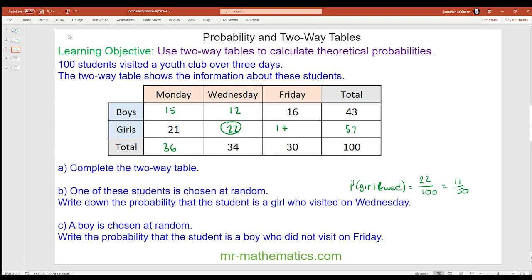For question c, a boy is chosen at random. We want the probability that the student is a boy who did not visit on Friday. We've changed our total possible outcomes to the number of boys, which is 43. The boy did not visit on Friday, so that could be Monday or Wednesday: 15 plus 12 equals 27, giving 27 out of 43.